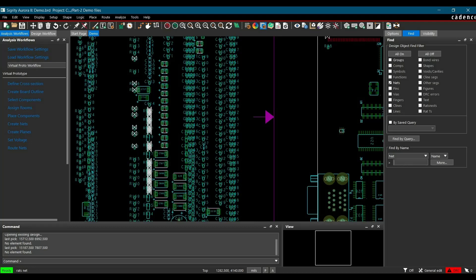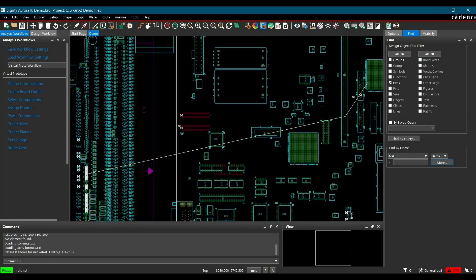In our case, it is parallel data net. Here we go. And once you hit enter, it will highlight the particular net.